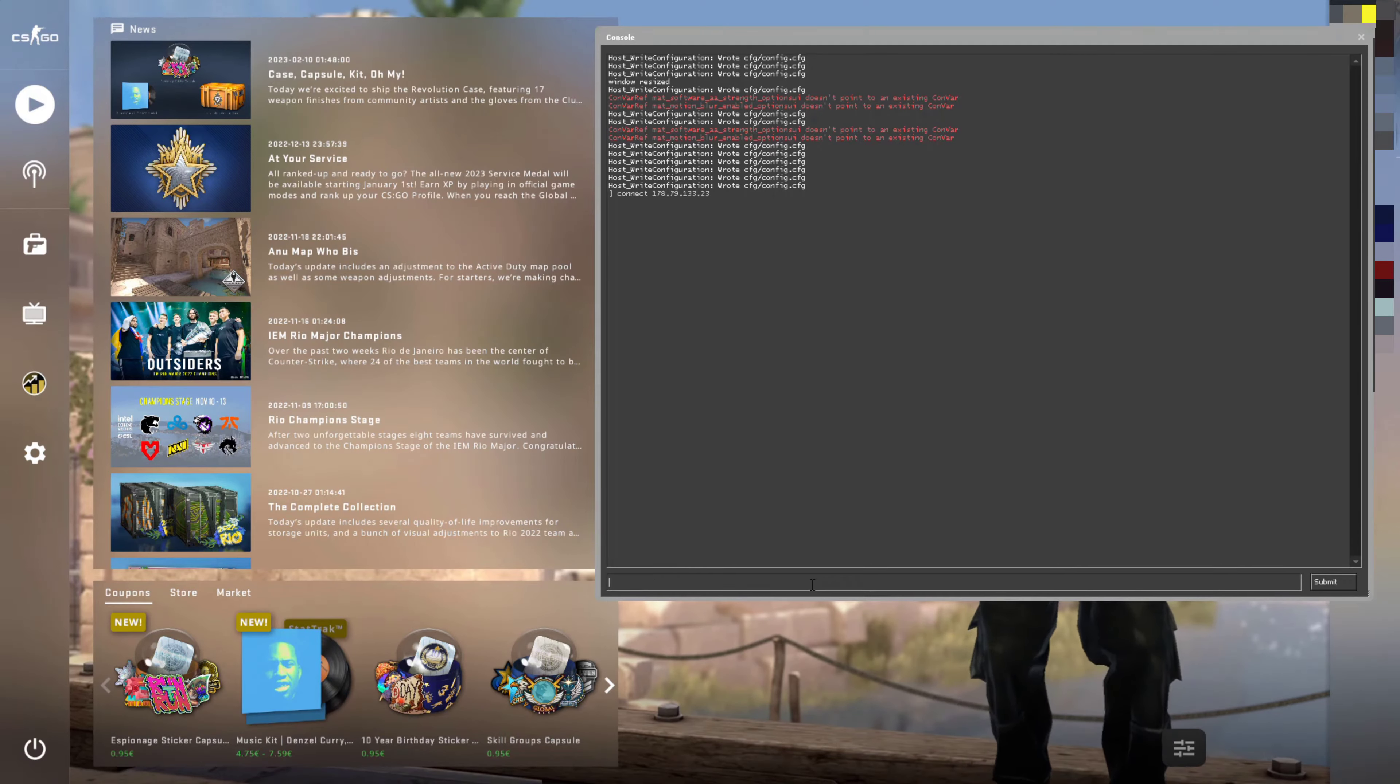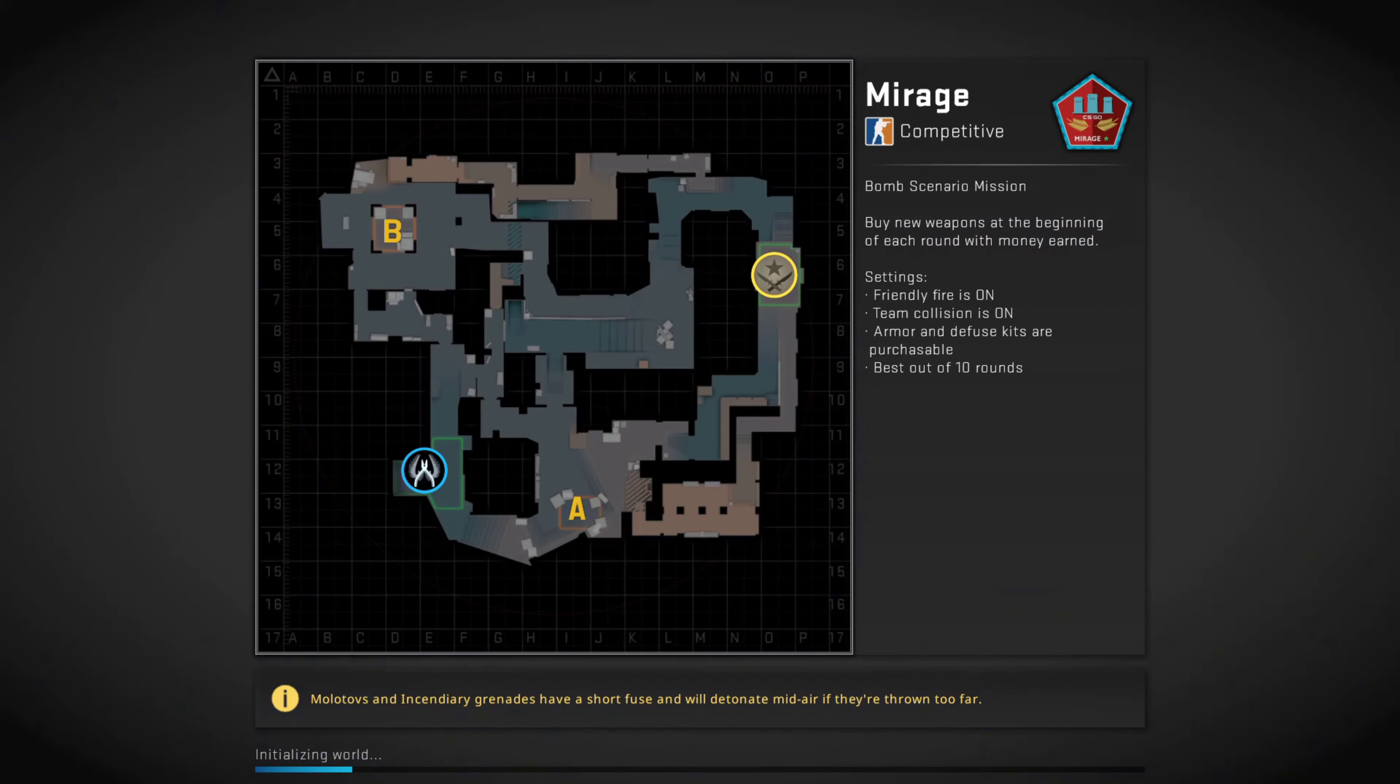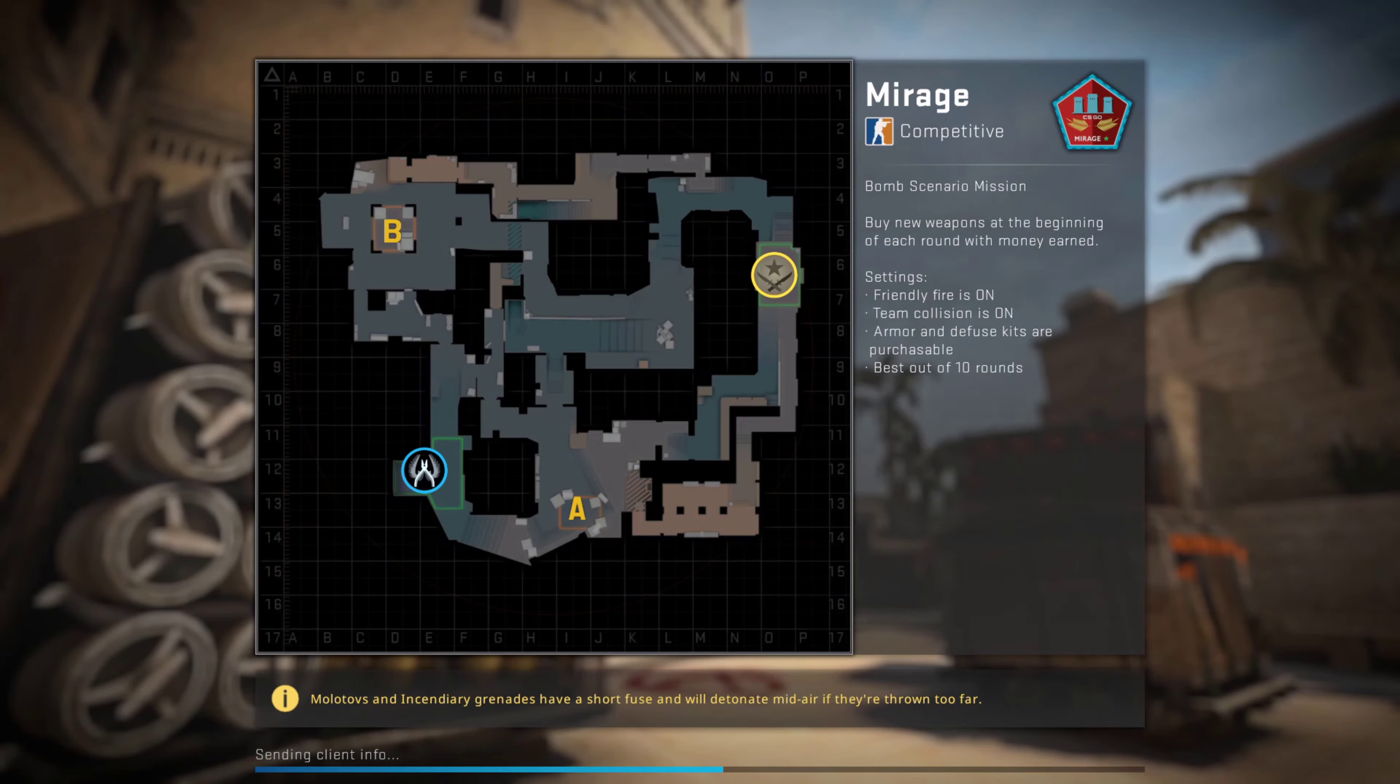And then I'm going to hit enter on my keyboard. And I'll then automatically be connected to that community server. And I'll be able to play immediately.